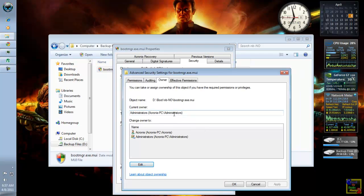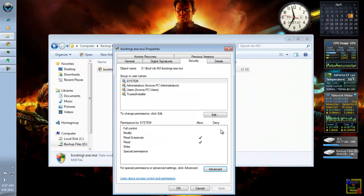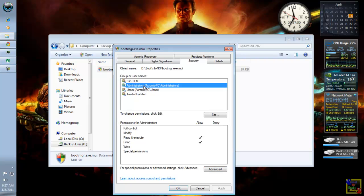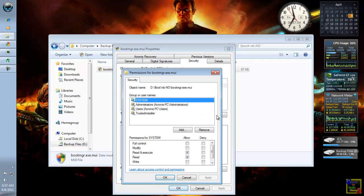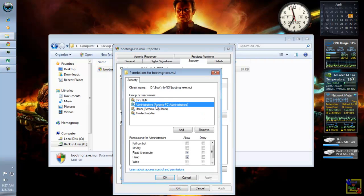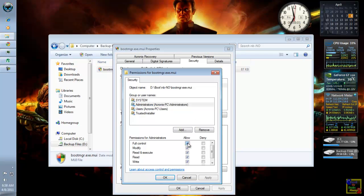So, click OK. OK again. Select your account and click Edit. And click Under Full Control Allow.